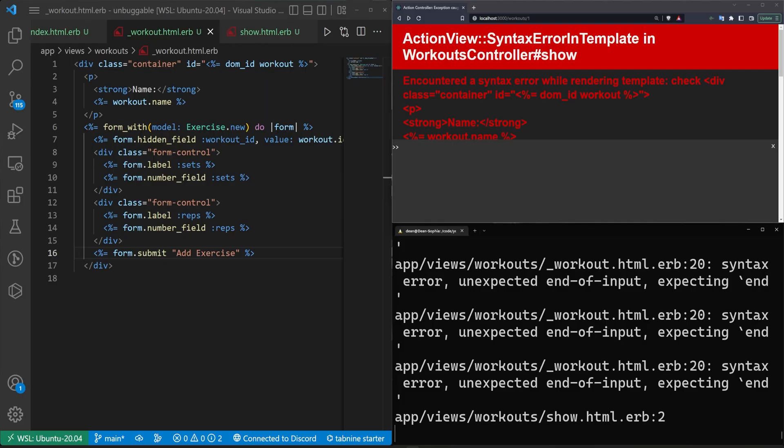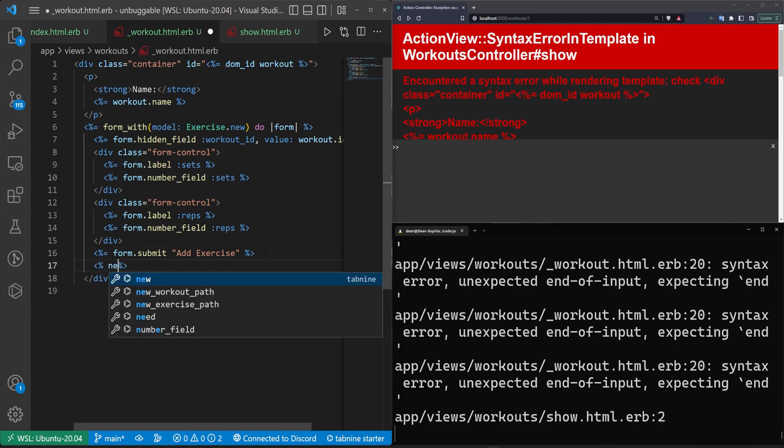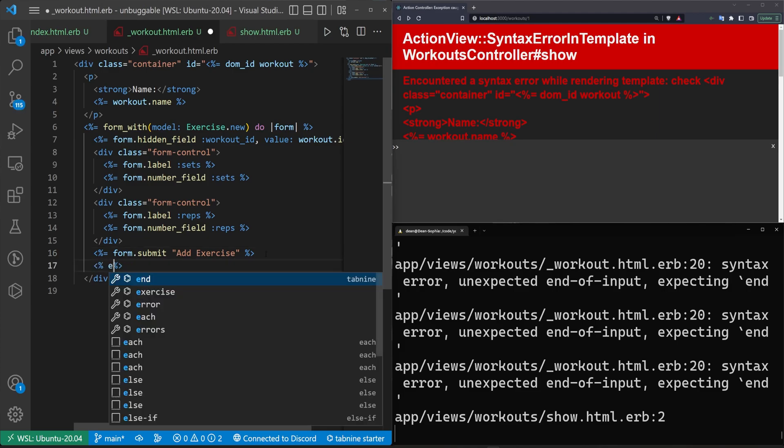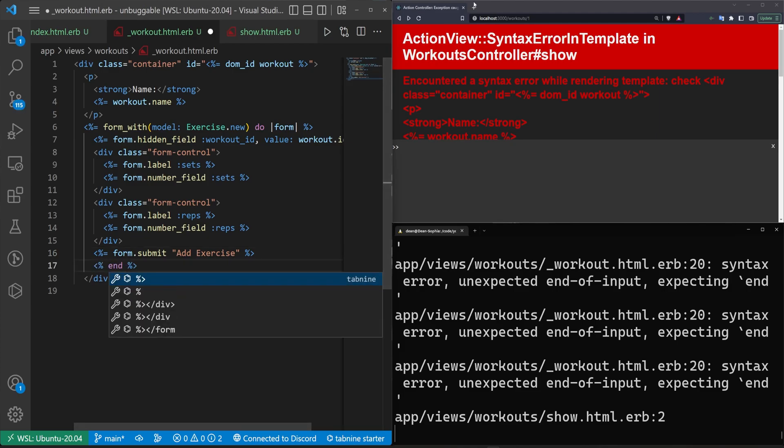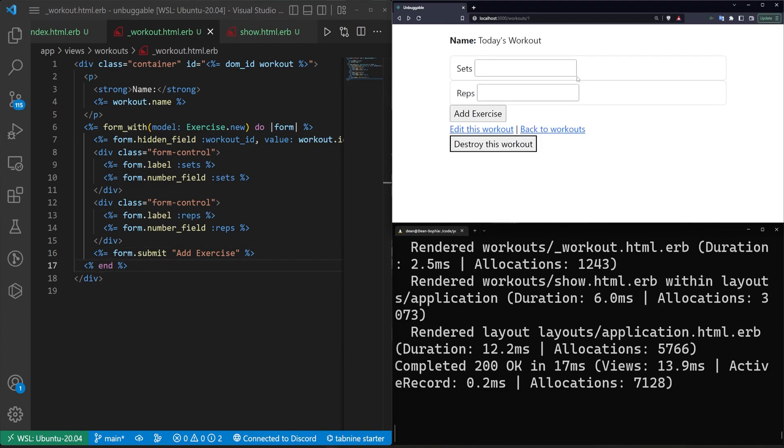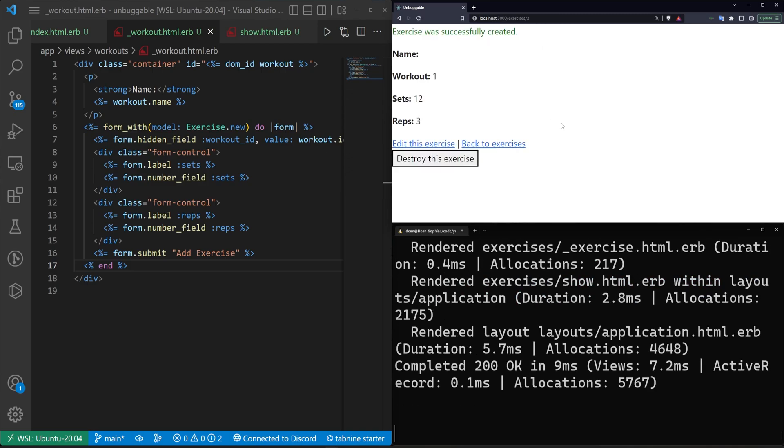And if you're wondering how I messed up here, this needs an end tag. And then as soon as we do that, we then have the ability to add exercises to a workout. So we can say 12 sets of three reps, add the exercise, and now we have exercises being created.